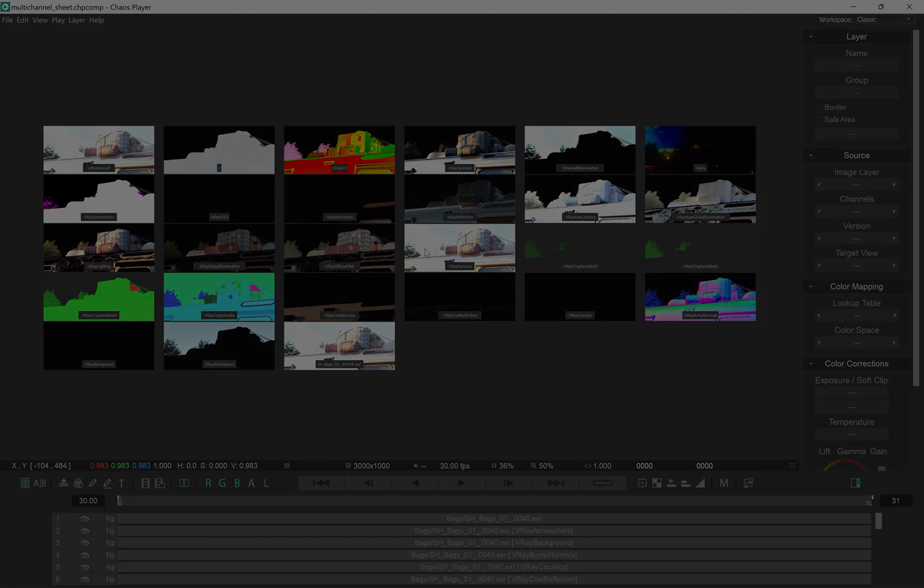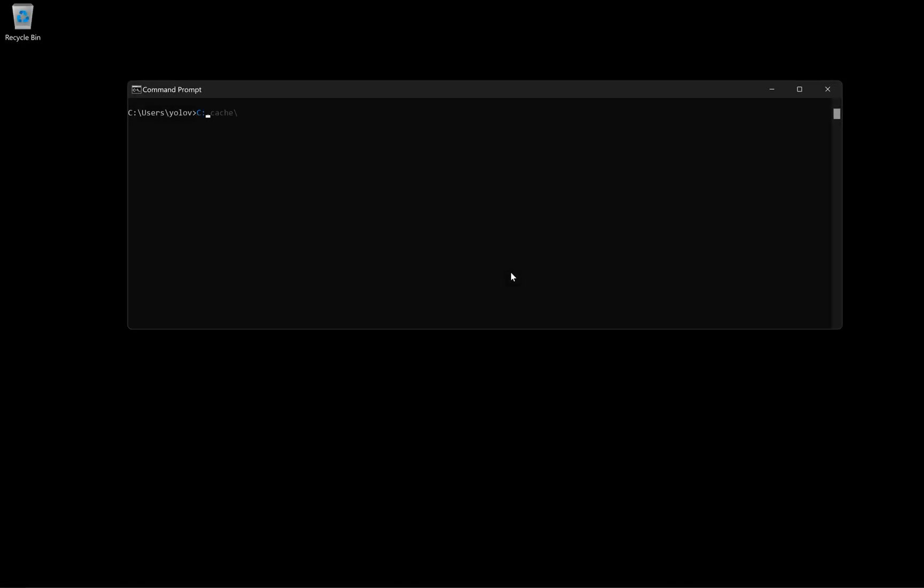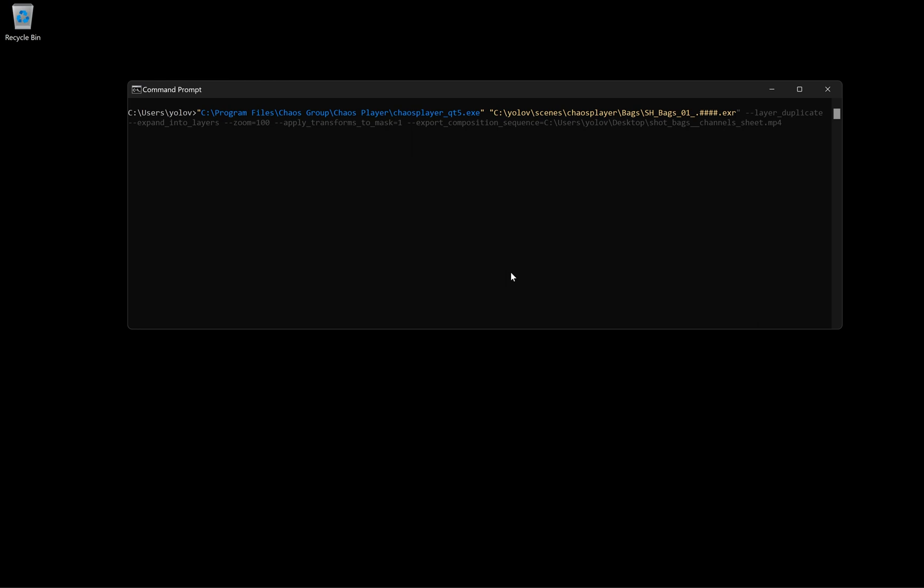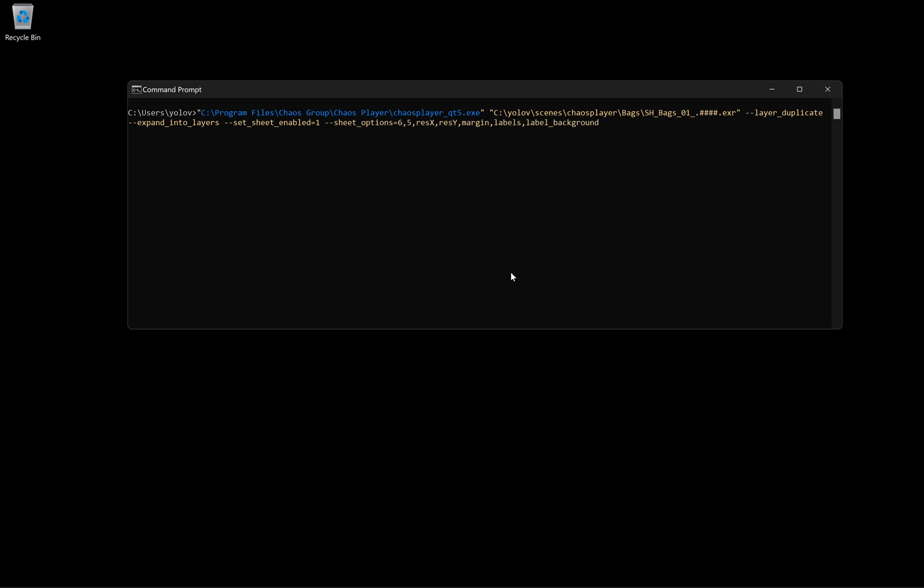Finally, let's make a script that does something meaningful. We need it to load a sequence, so we'll give it a path to an image sequence. We'll duplicate the track once loaded, so we keep the beauty pass. We'll expand the image channels to layers. We'll need to enable the sheet and set some options for it. For example, we want a 6x5 grid, and we want it 6000 by 2000 in resolution. We don't want margins, but we want to have labels, and we want the labels to have background. And we'll make sure to set the zoom to 100%, and we apply pan and zoom to the composition.